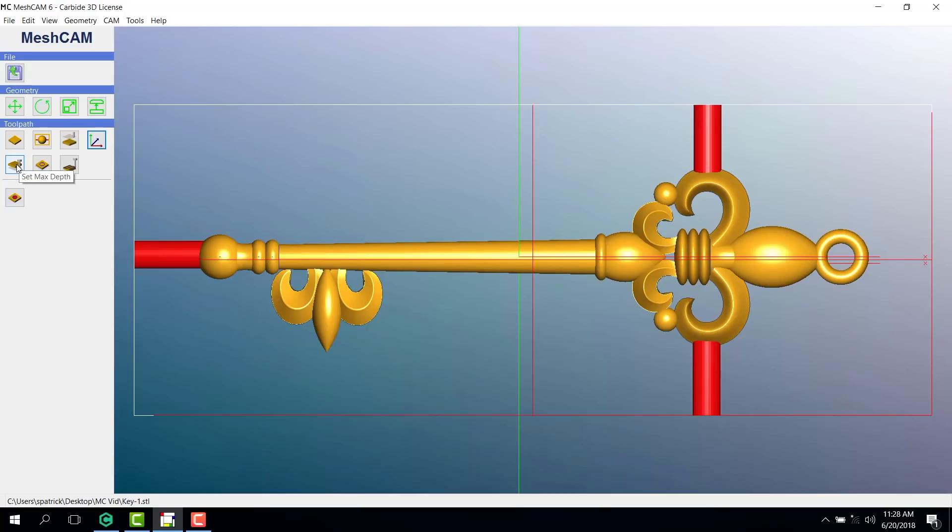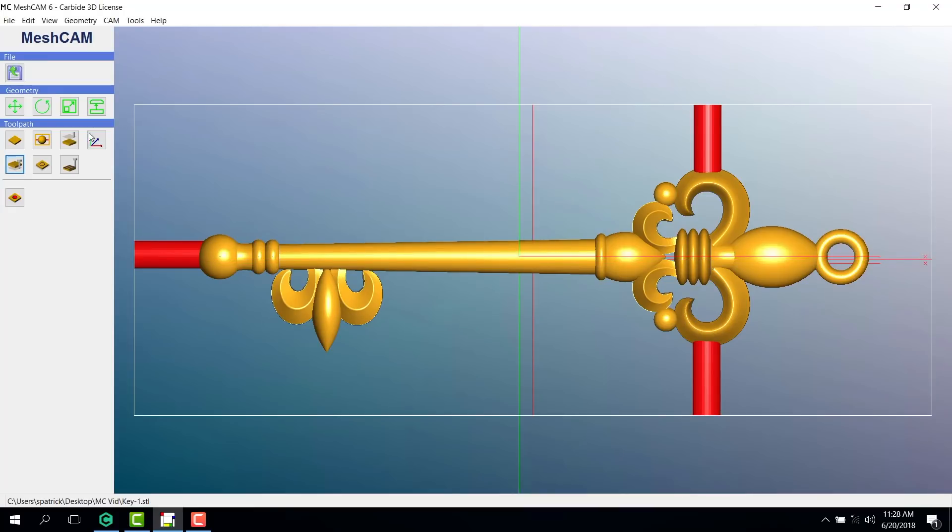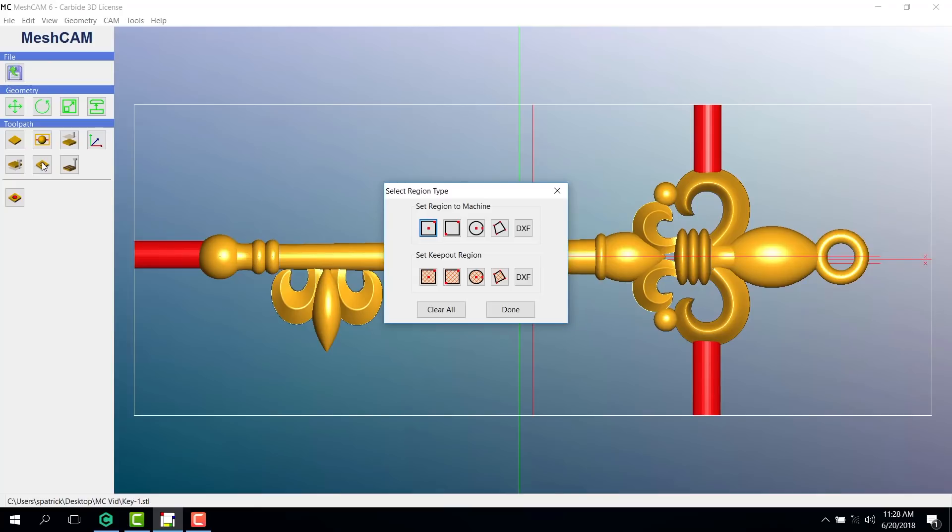Next is set maximum depth. Since we're cutting halfway through our stock, we're going to choose the halfway down position and OK. Then, we'll choose the machining region. I'm choosing to draw a rectangle from corner to corner.